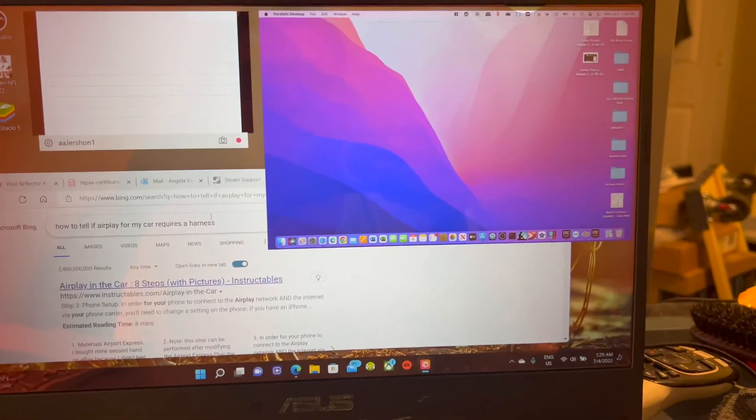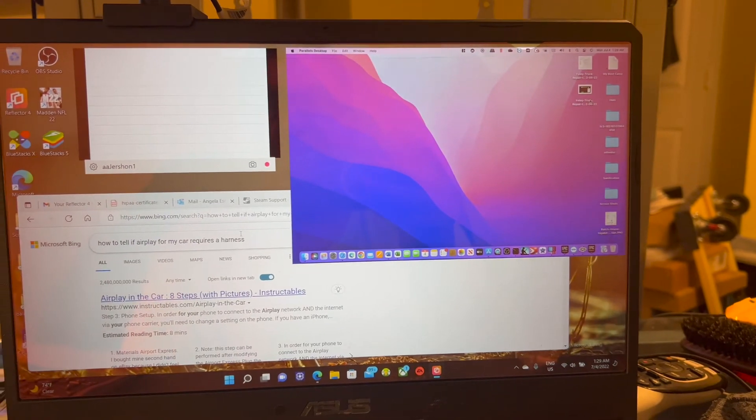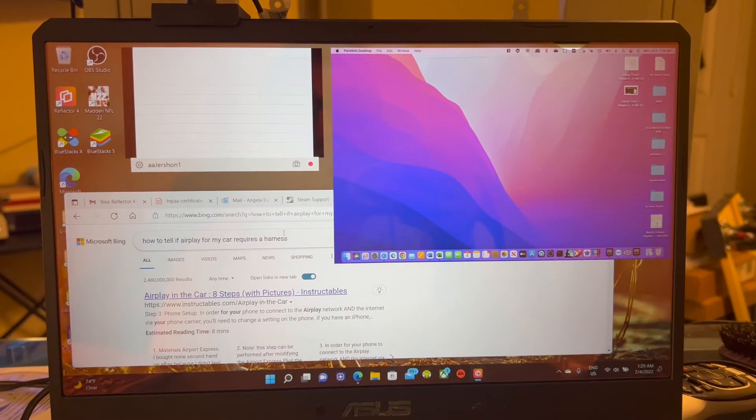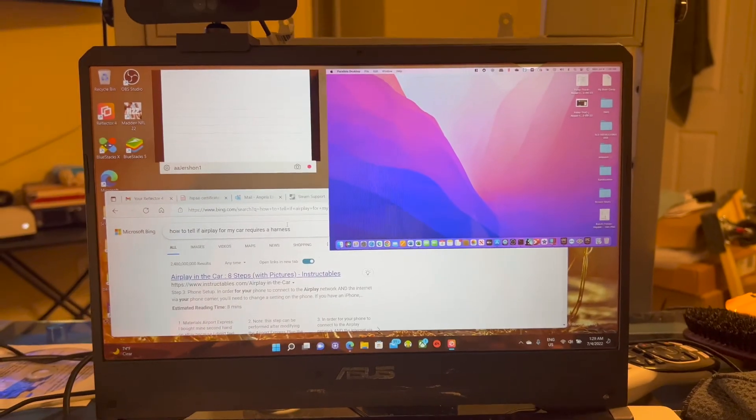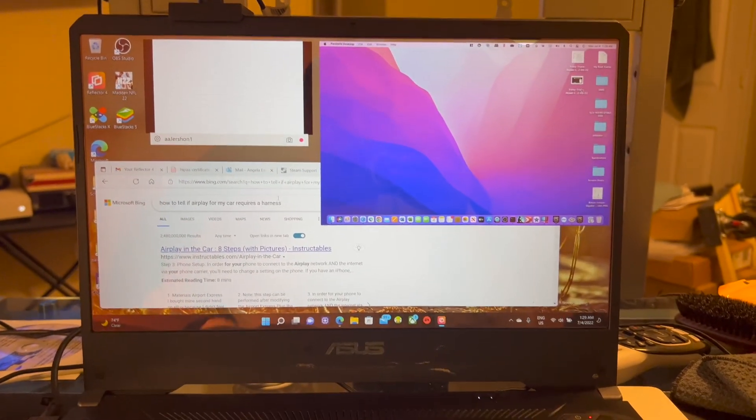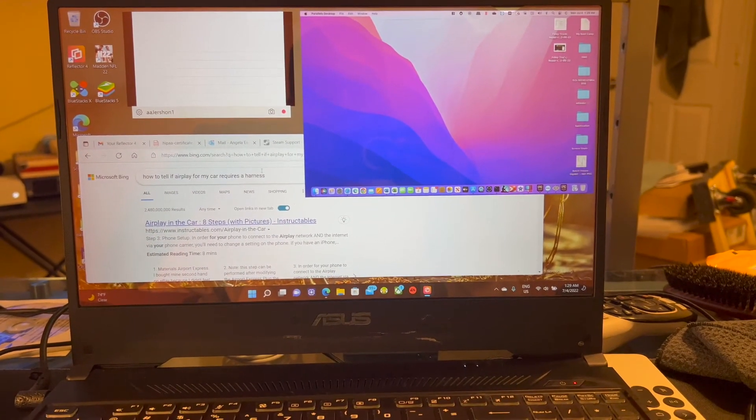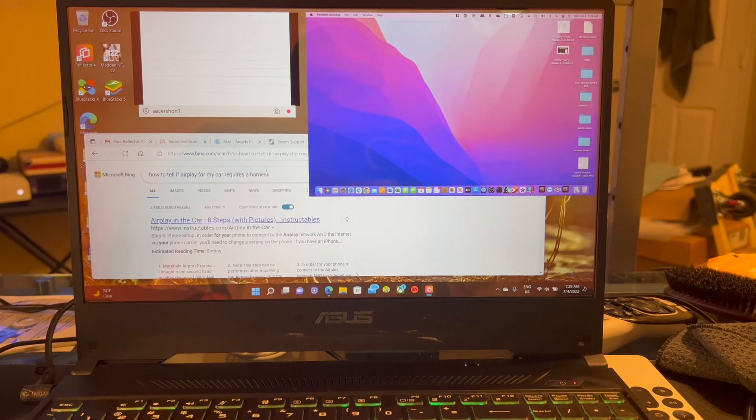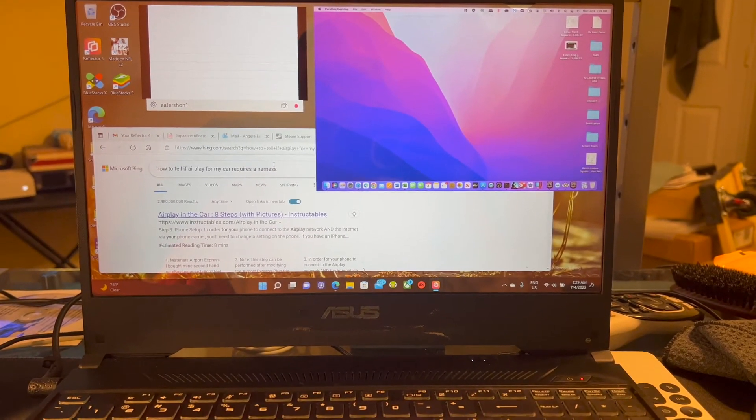This is very similar to the way the Air Server works on the Xbox. I just like the Reflector. I like it quite a bit more.